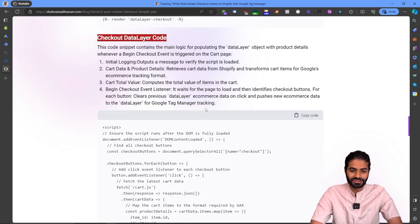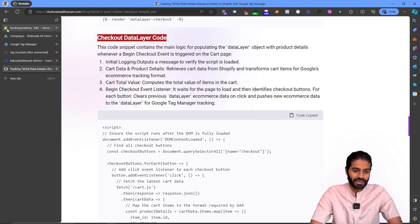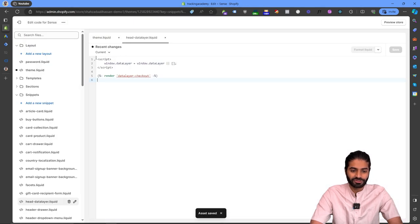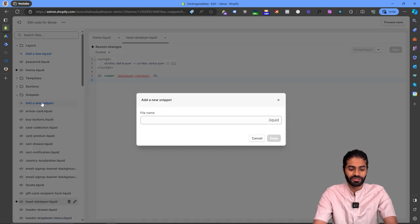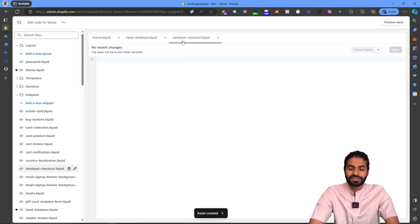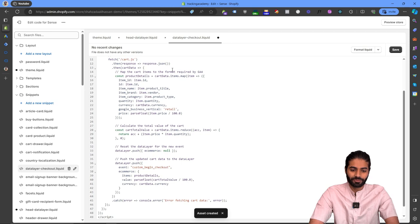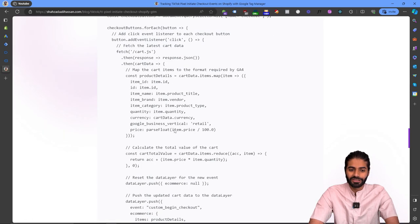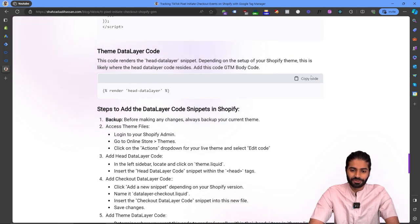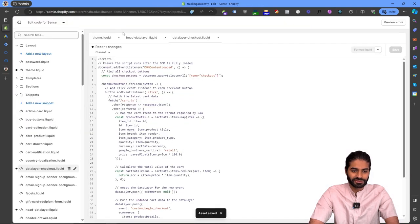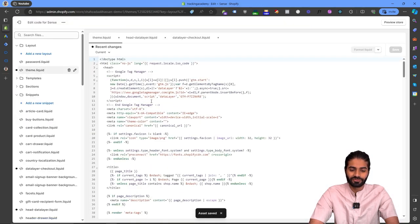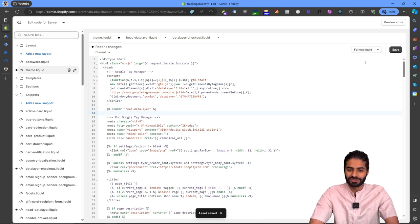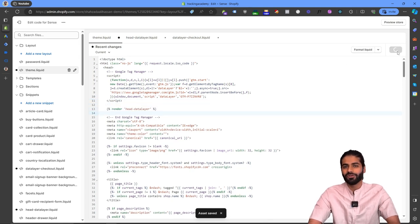Next, copy the checkout data layer snippet code and on the Shopify store create another snippet called 'data-layer-checkout'. Once created, paste the code and hit Save. For the last piece, copy the theme data layer code, go back to the theme file, and right below the opening head tag paste the code and hit Save.